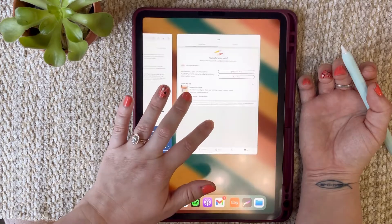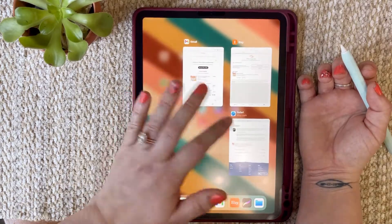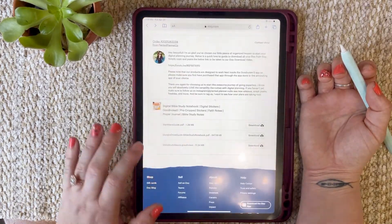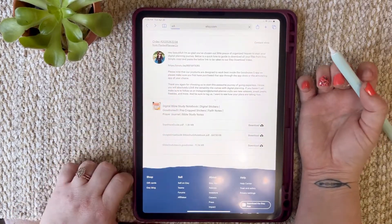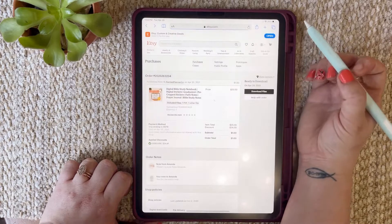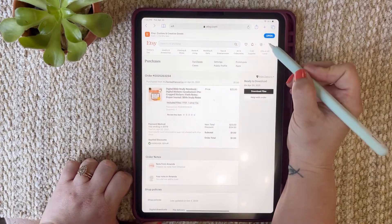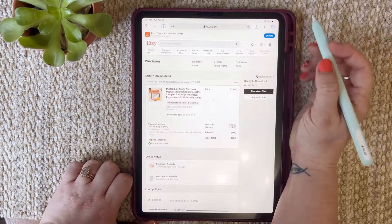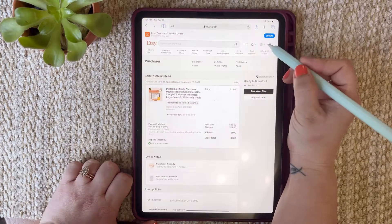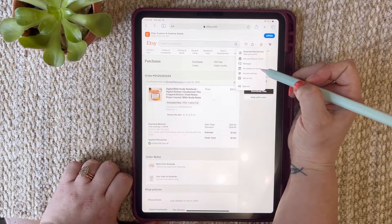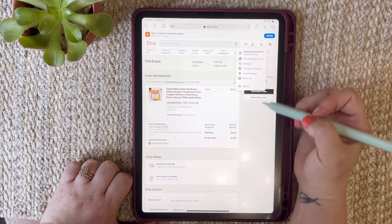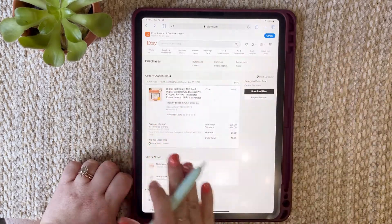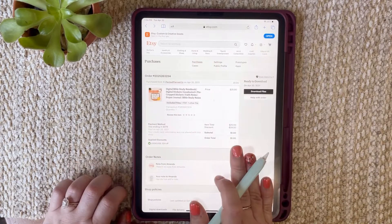You're first going to open up Safari — which I've already done — and go to Etsy.com. Log in with your information, and from there you're going to see all of your downloads from purchases and reviews. So log in, go to purchases and reviews, and you'll end up at this page.